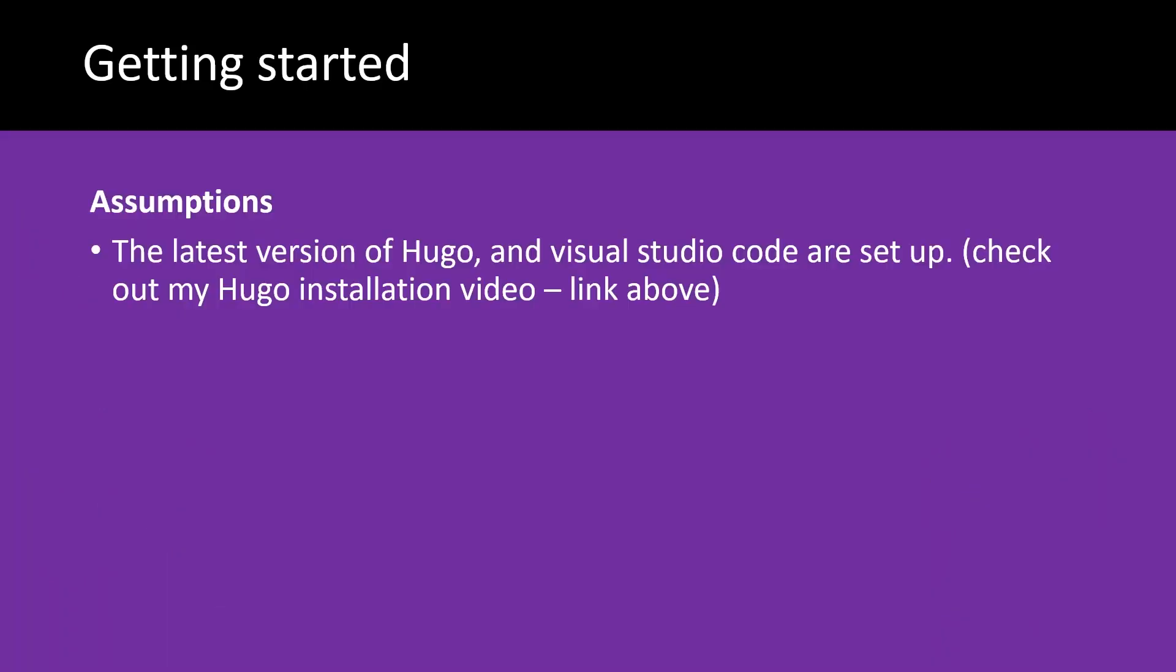For this video you need to have the latest version of Hugo installed and Visual Studio Code set up. I've got a video on how to install Hugo along with everything else you'll need. That link's above.